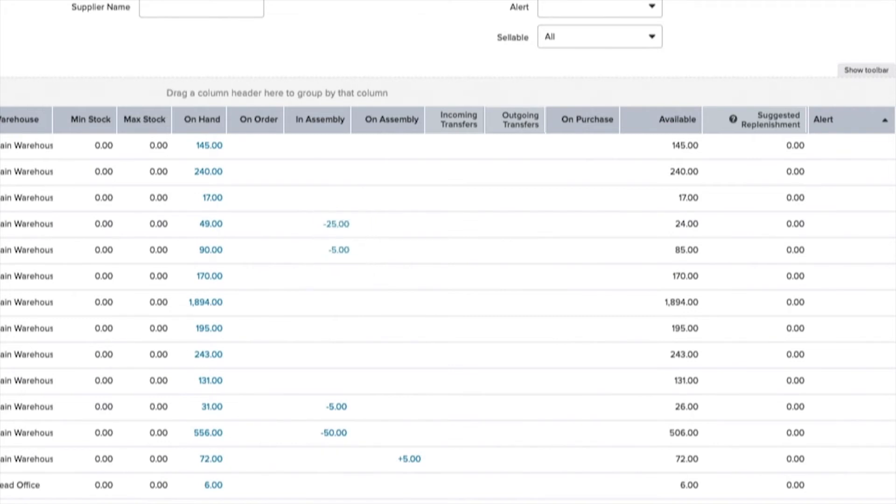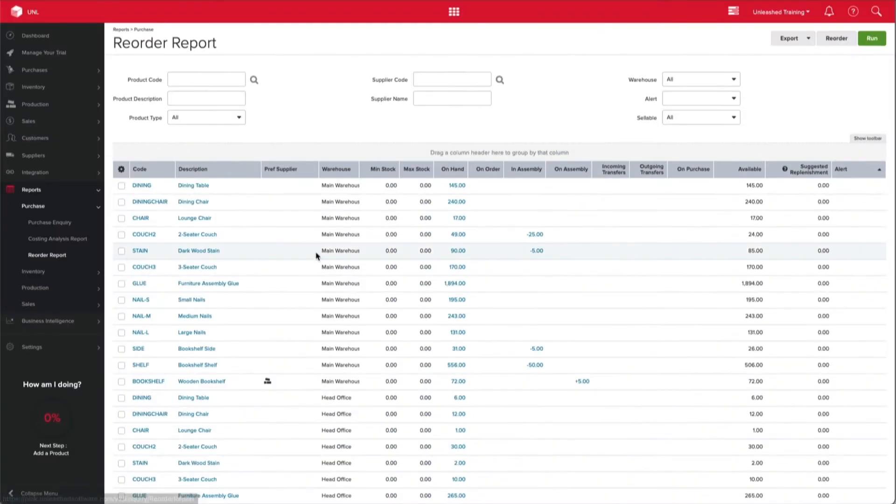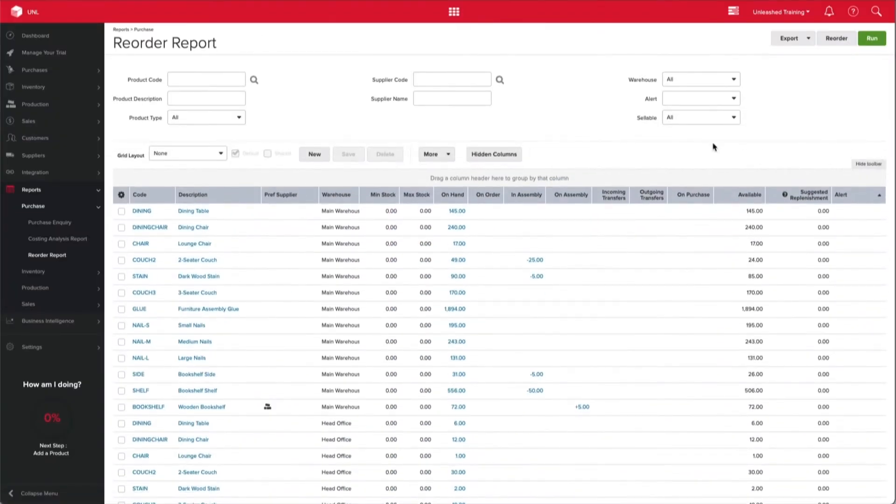You can always customize your Reorder Report layout by clicking and dragging from the hidden columns located in the toolbar.